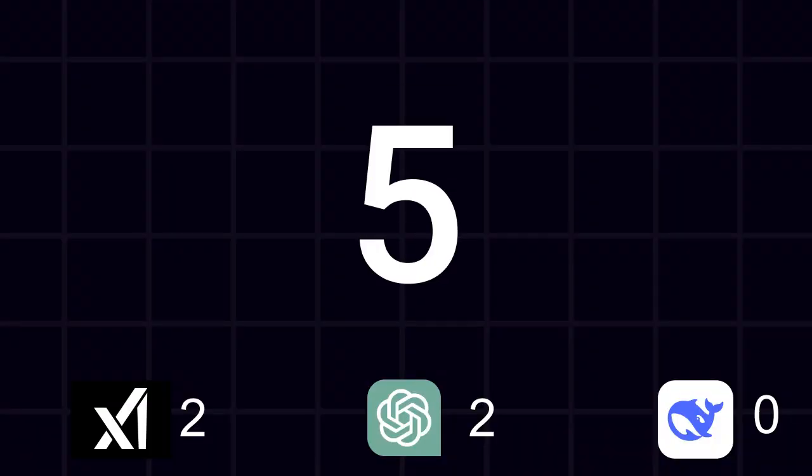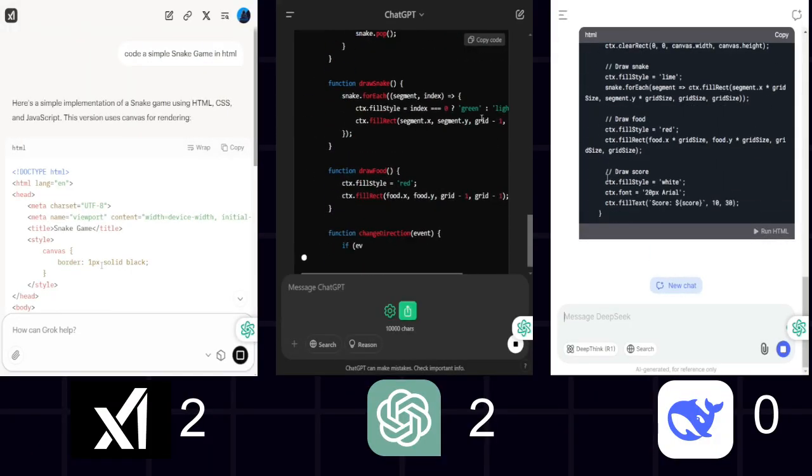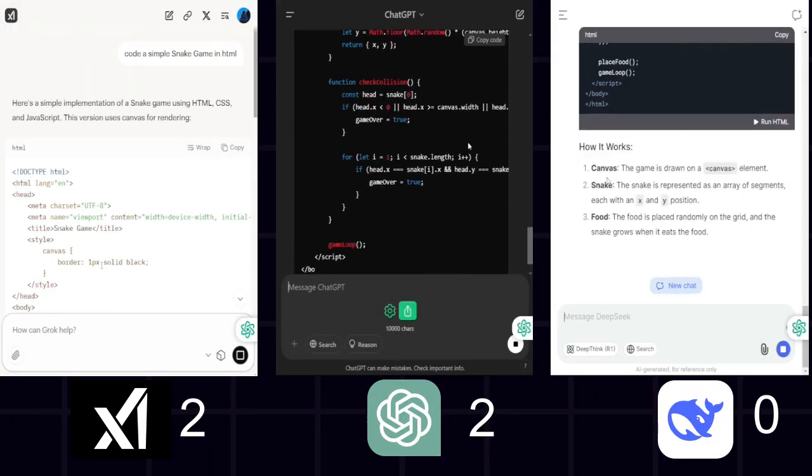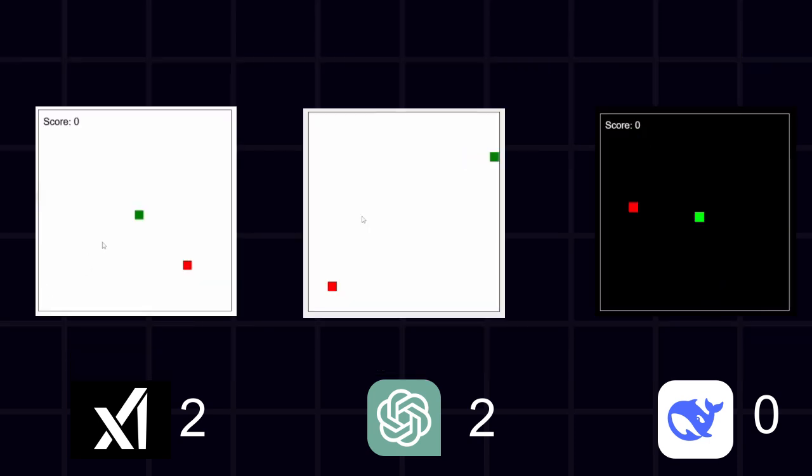Challenge 5. Coding. The task is to code a simple snake game. ChatGPT. Better than DeepSeek, but still terrible. DeepSeek. Absolutely awful. Snake immediately eats itself like it has a death wish.